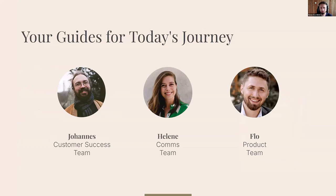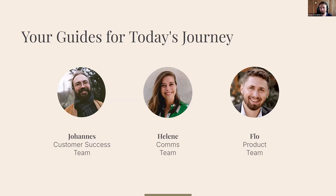Joining me today is my colleague Johannes from the customer success team, who will mainly take care of the chat. Feel free to enter your questions there and we'll try to address them during the presentation. We also have Helena from the comms team sharing part of the presentation. I'm Flo from the product team, and I'll give you a brief introduction to field models — what they are and what you can do with them in Transcribers.